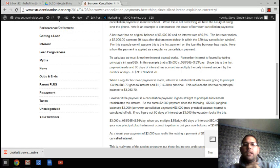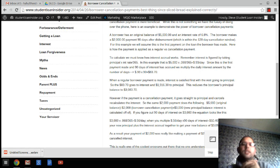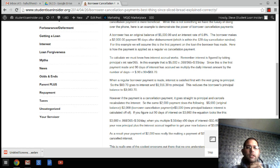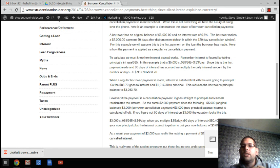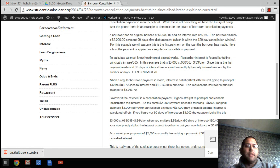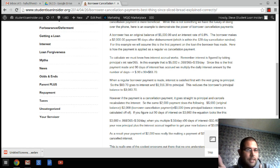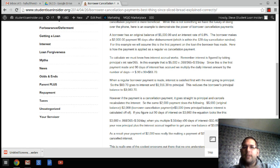So the $83.70 goes to interest and the $1,916.30 goes to principal. So this will reduce your balance to $3,083.70 after that payment, which obviously is extremely beneficial for you.